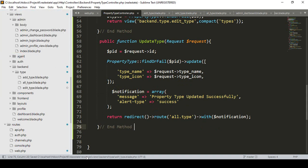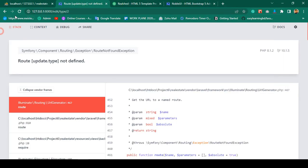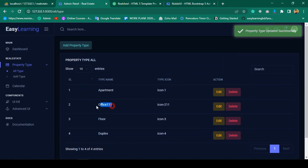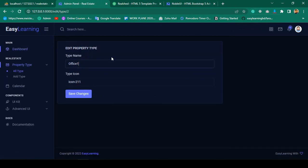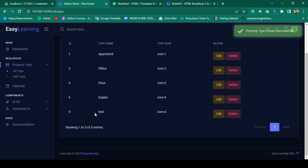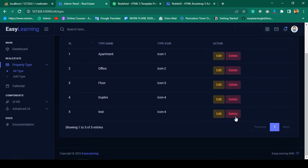Let's check it out — click save all, refresh, run optimize. Now if I refresh again and update with test data like '1111', click save changes — you can see 'property type updated successfully'. The name is successfully updated and the icon is also updated. I tested another update changing it to 'office' with icon '2', and also saved a test entry with icon '4' — all updating successfully.